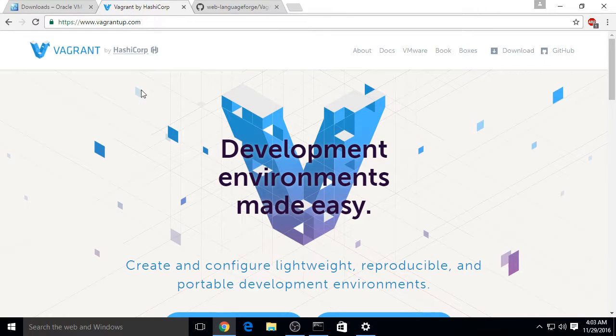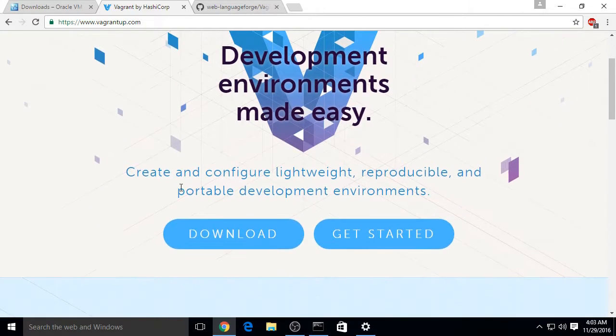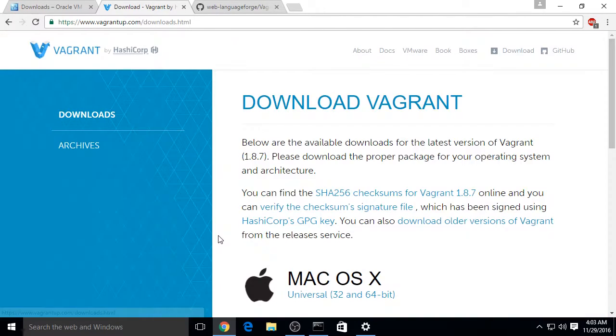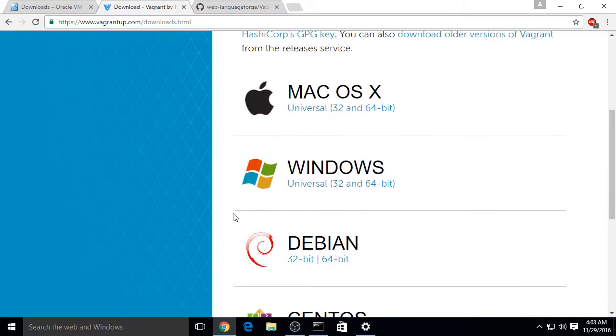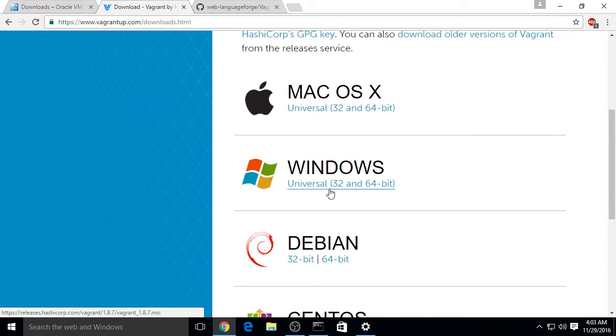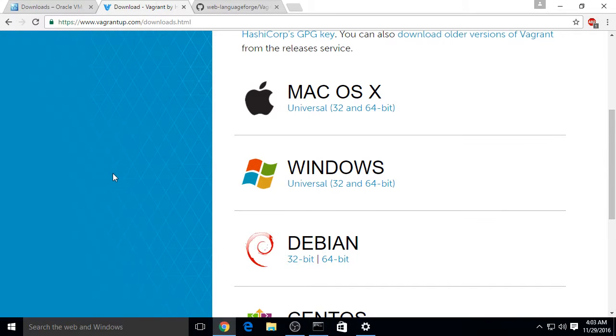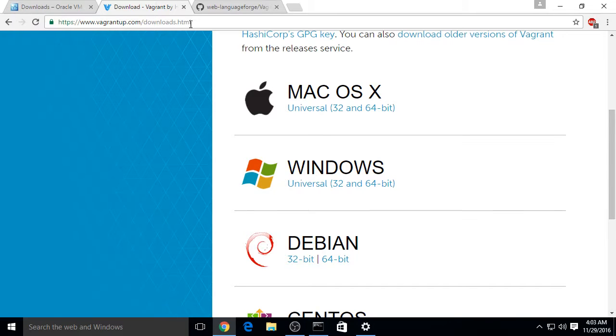Download and install that, and then go to vagrantup.com, click on download, and choose the Windows installer.